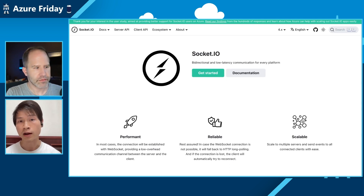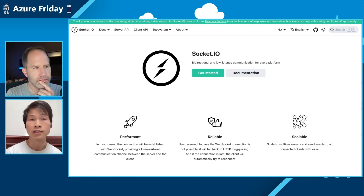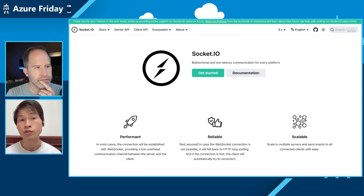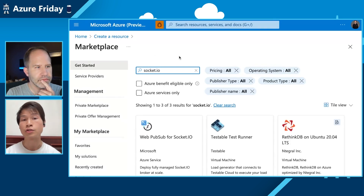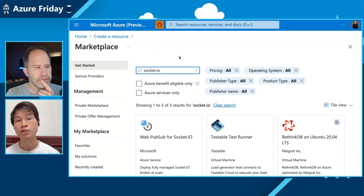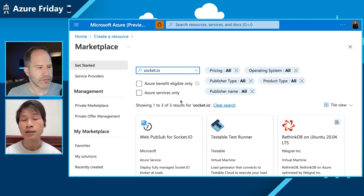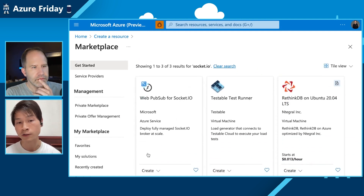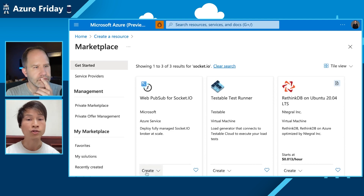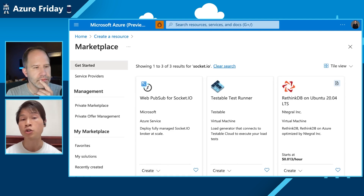If you're already familiar with Socket.io, you can head over to the Microsoft Azure portal and search for Socket.io. You'll see a resource called Web Apps for Socket.io, and you can go ahead and create that resource.